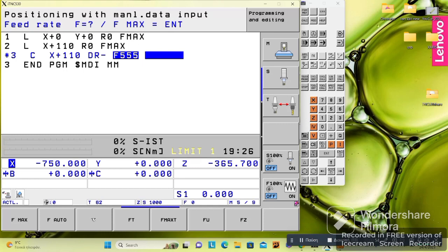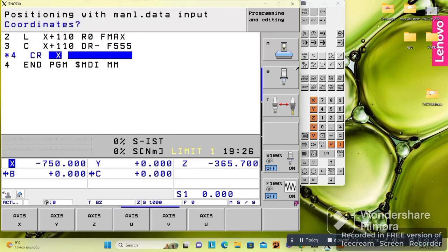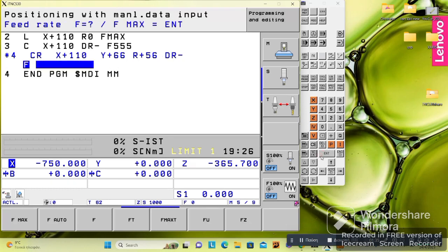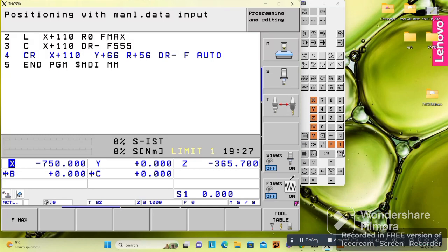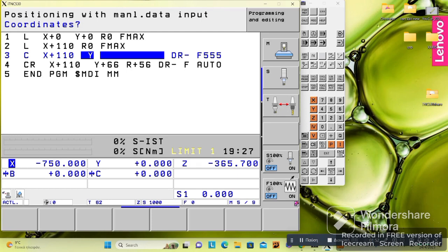This is how G2 and G3 work in Heidenhain controls — using the C command. There is also CT for circle tangent, and CR for circle radius. With circle radius we give the movement in X and Y, specify a radius, define the direction of rotation, and the feedrate. It is similar to the C command but here we also need to specify the radius. In the C command we can also use Y if needed, depending on what we want to do.